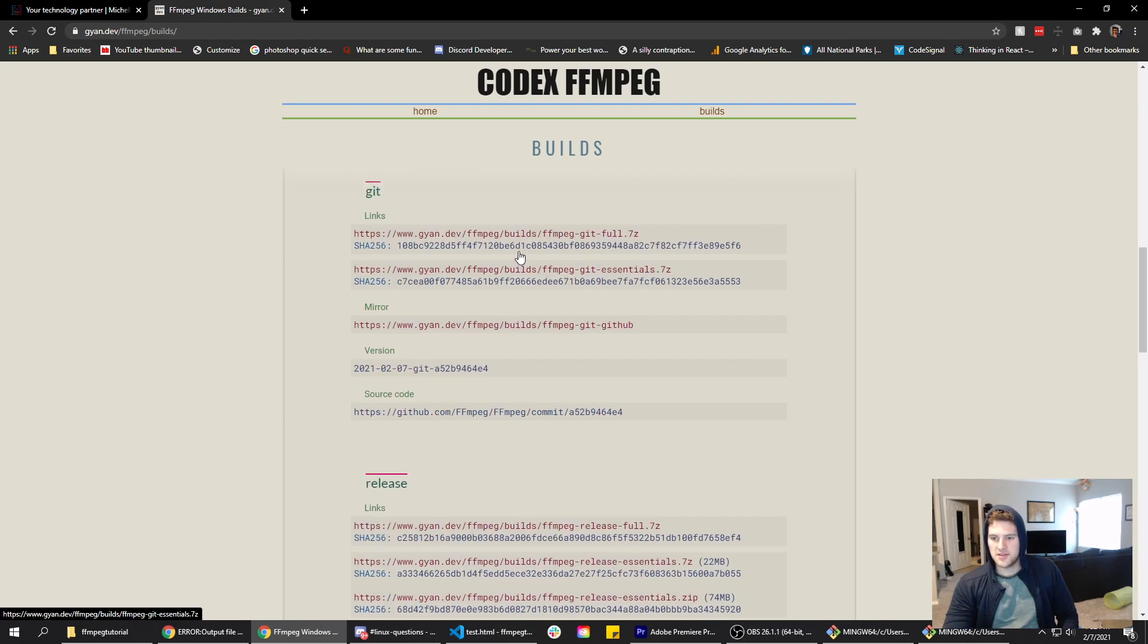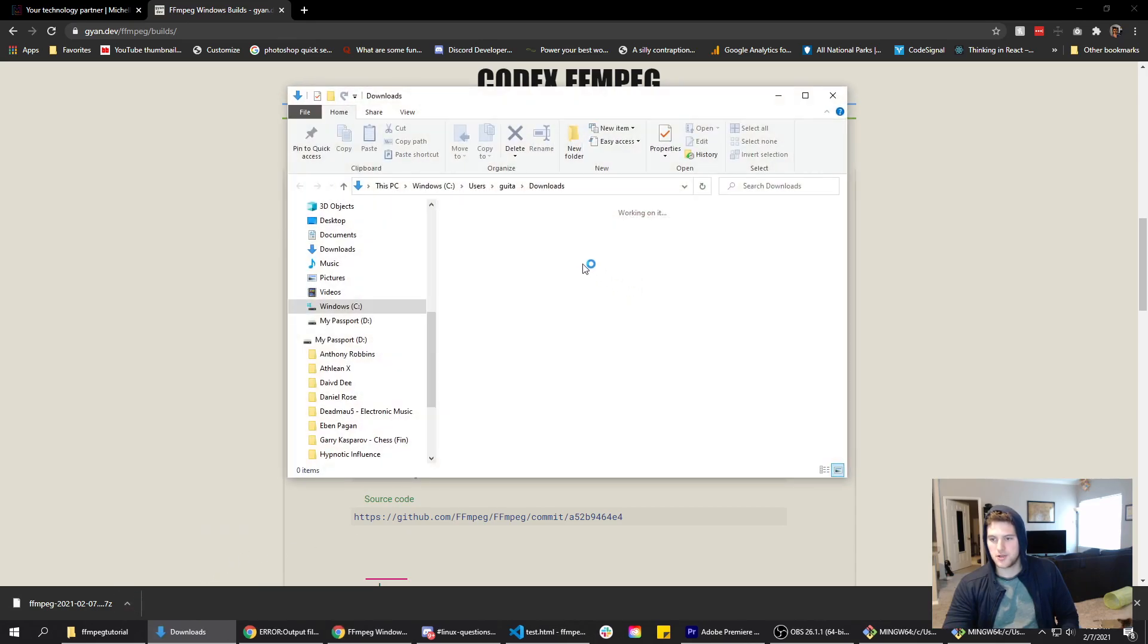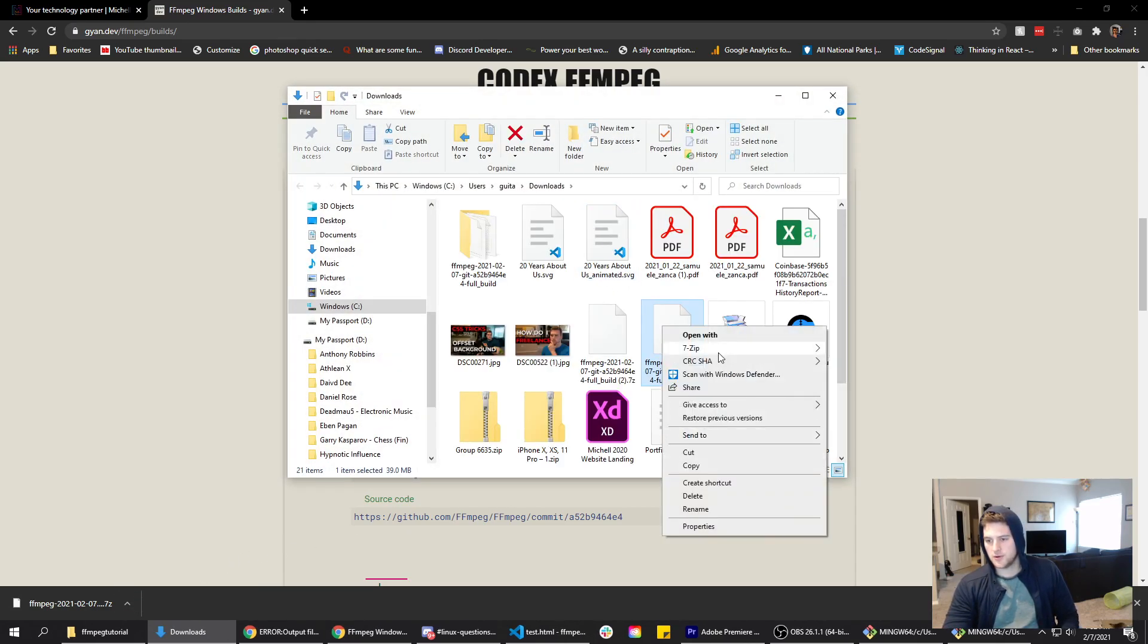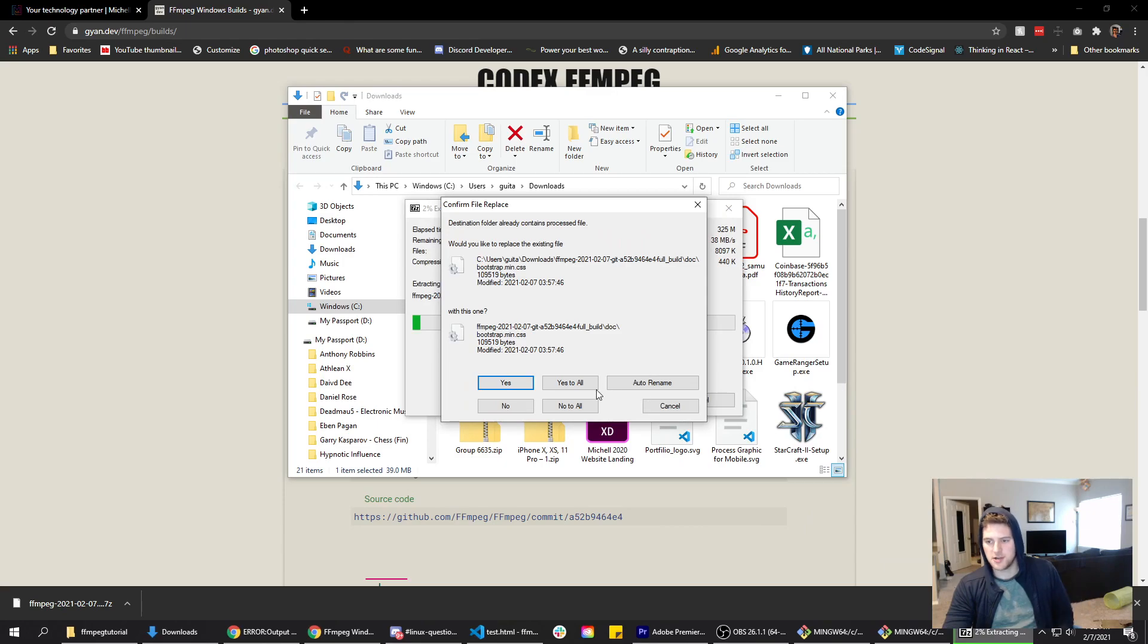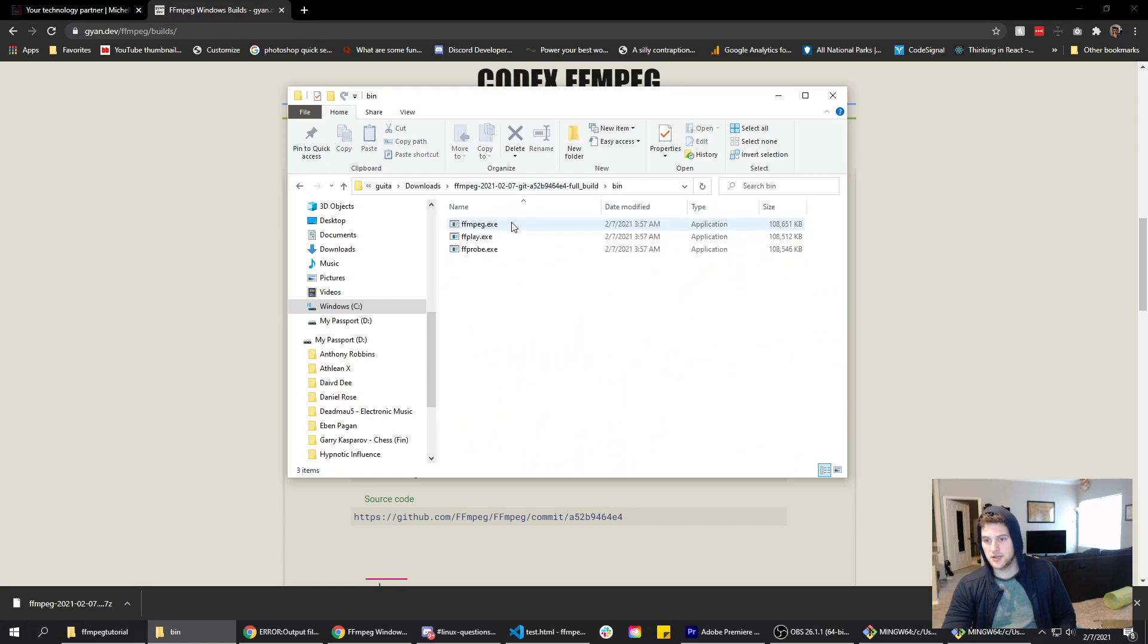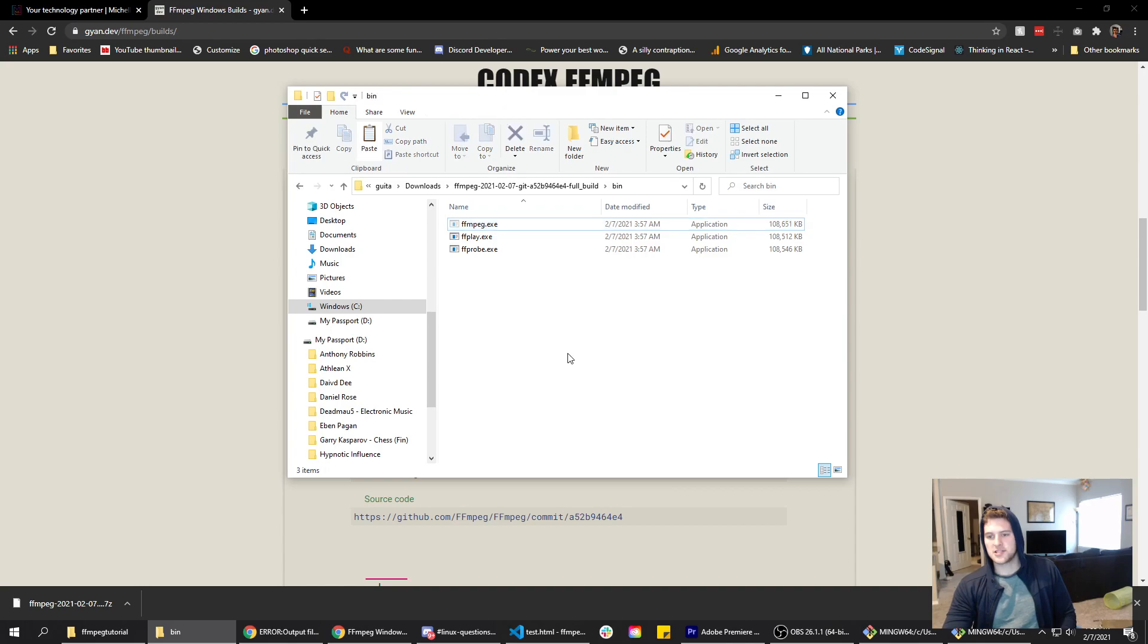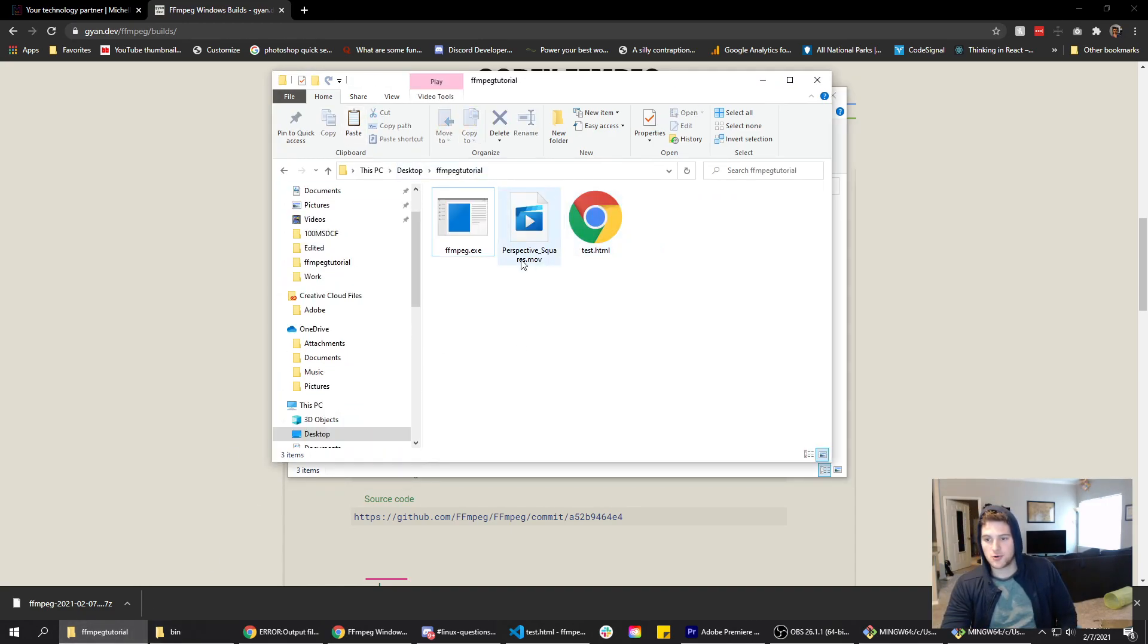If you're on Windows this should work. We're gonna hover over Windows, go to Windows build for gyan.dev. If that page changes let me know and I'll remake the video. Go down to git, download the FFmpeg git full. That's gonna come zipped so we're gonna show that in a folder, right click, 7-zip, and extract here or whatever zip software you have. I've already got it extracted right here. All we need is the bin folder and then the ffmpeg.exe. We're gonna copy that and stick that in a folder with your video.